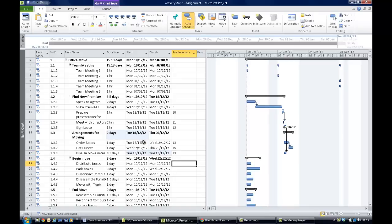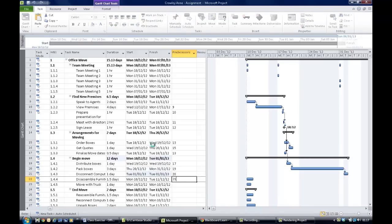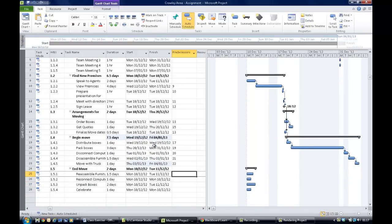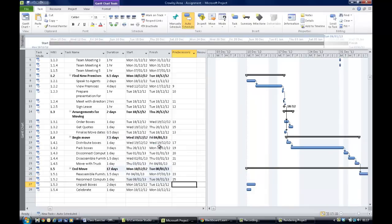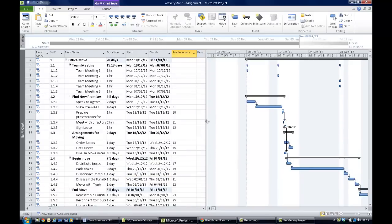Distributing boxes follows finalized move so you put in 17. Packing boxes follows distributing them at row 19, so that's 20. Disconnecting the computers follows packing boxes in row 20, then 21 and 22 link those together. Reassembling furniture follows moving with truck at row 23, and this task is row 25. The last activity follows from row 27. You now see a real project structure taking shape on the right-hand side with all predecessors in.